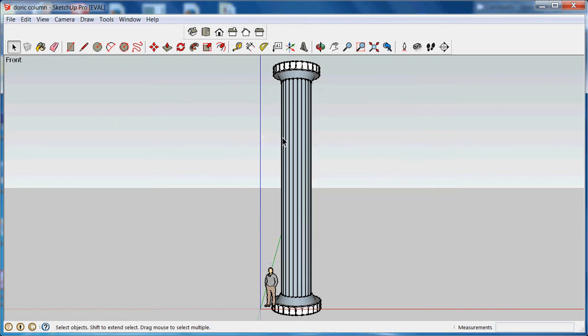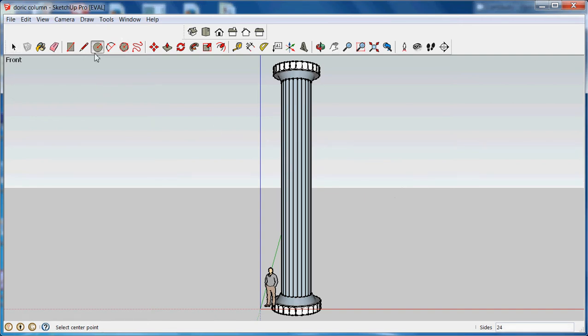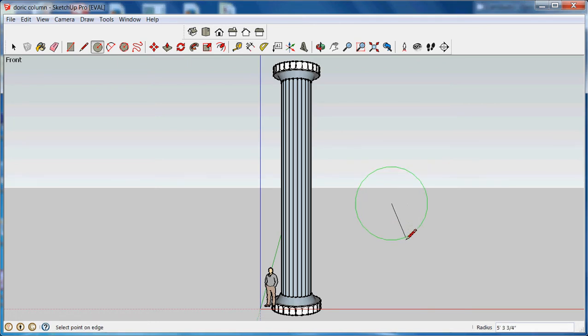From the front view, I'm going to draw a circle. I'm going to click on the tool, release the mouse button, click the mouse button down, hold it down, pull out a circle, release the mouse button, and type in the radius that I want. I'm going to use four feet.